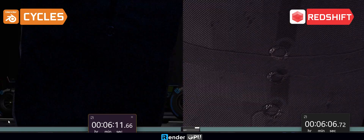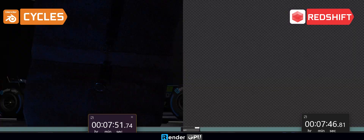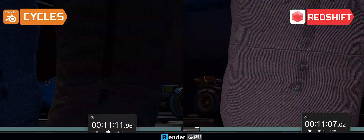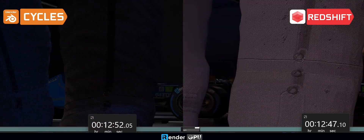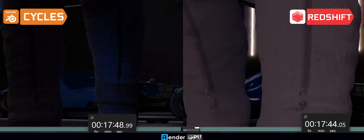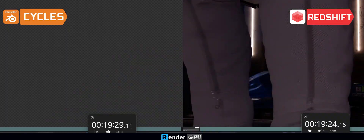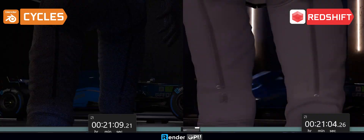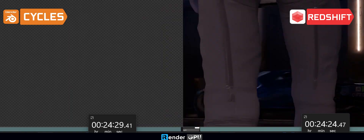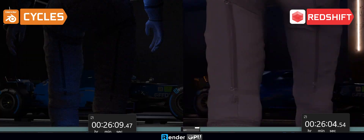But there are many more renderers for Blender from third-party developers, such as Redshift. Redshift is a high-performance render engine for production quality rendering. It supports biased rendering techniques to deliver lightning-fast and noise-free renders.